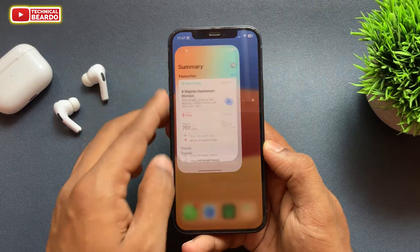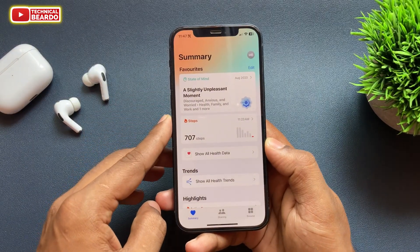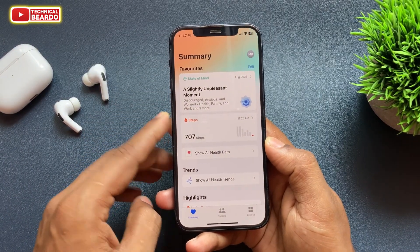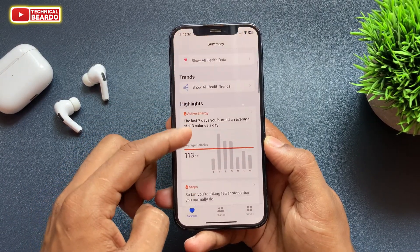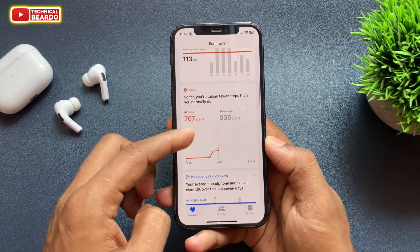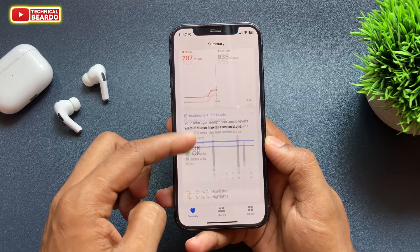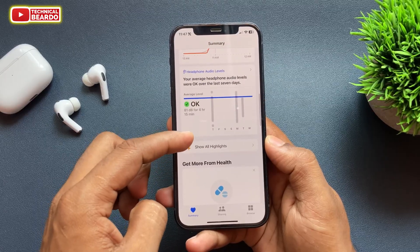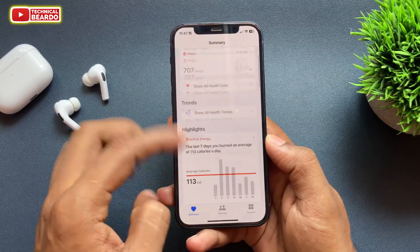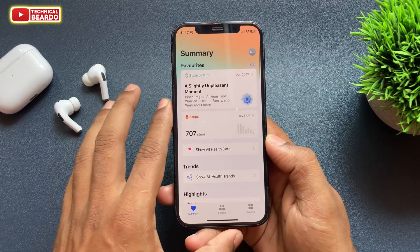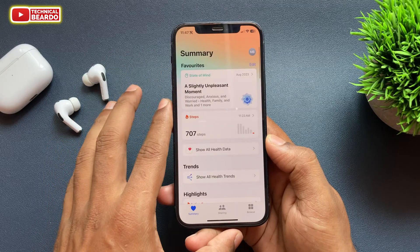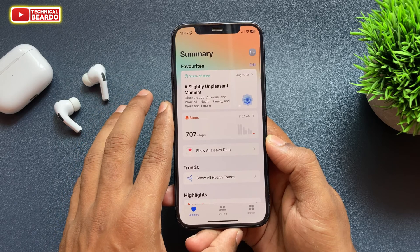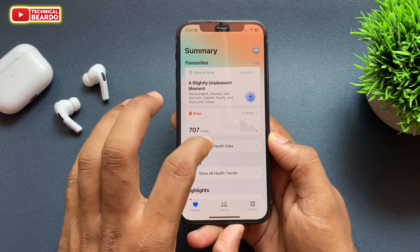Just go ahead and open the Health application. On the home page there are multiple things available to you like your footstep, your medication, your sleep, your mindset, etc. But for us right now we require the sleep option.